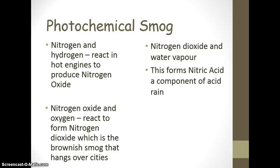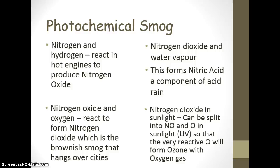Nitrogen dioxide can react with water vapor to form nitric acid, which is a component of acid rain. In sunlight, nitrogen dioxide splits into nitrogen oxide and a single oxygen atom. That single oxygen doesn't stay alone — it reacts with O2 to form O3. It would rather be O3 than remain a single oxygen atom, and there we get ozone.